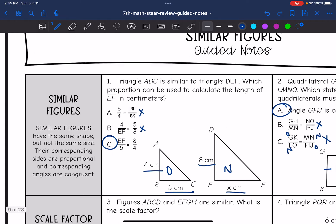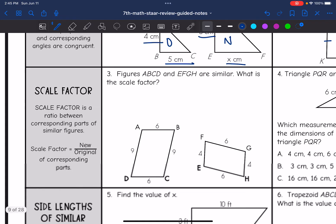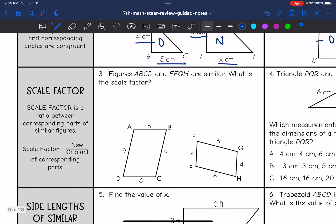Let's talk about scale factor. Scale factor is a ratio between corresponding parts of similar figures. To find the scale factor, you do new over original with corresponding parts.